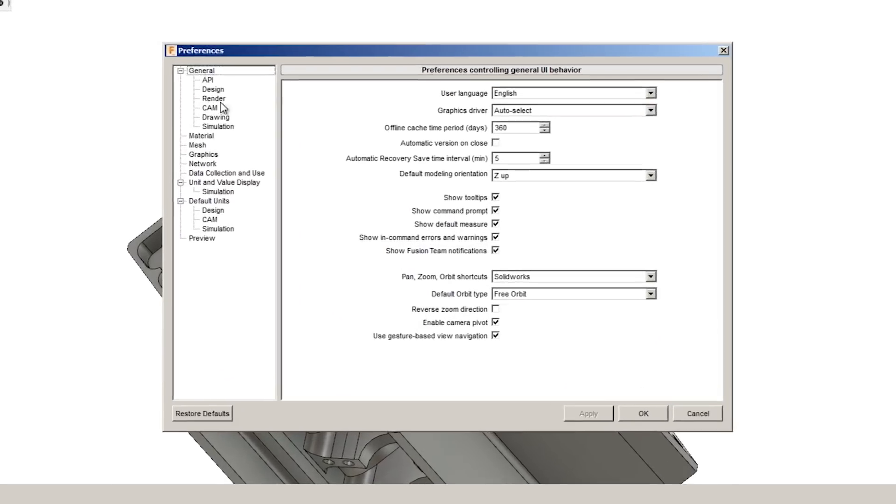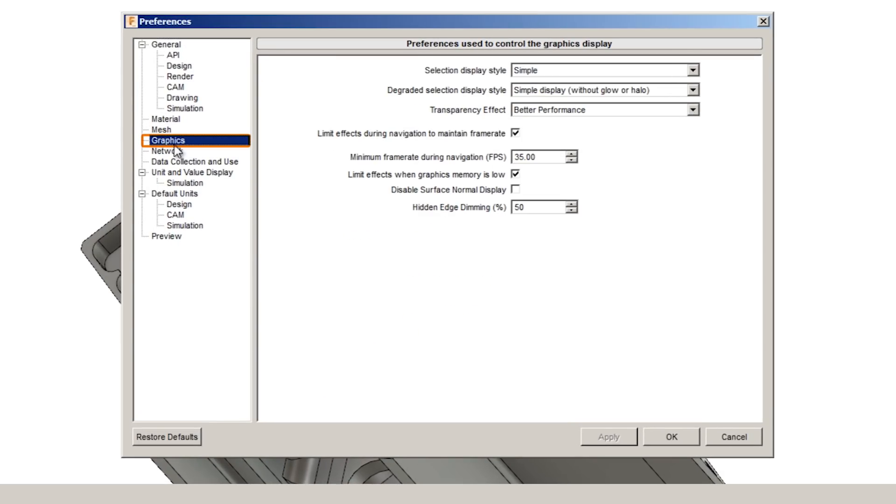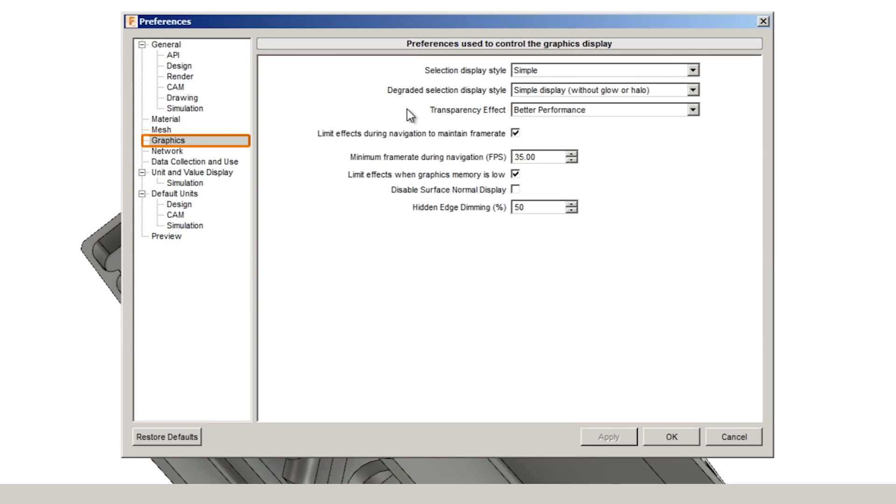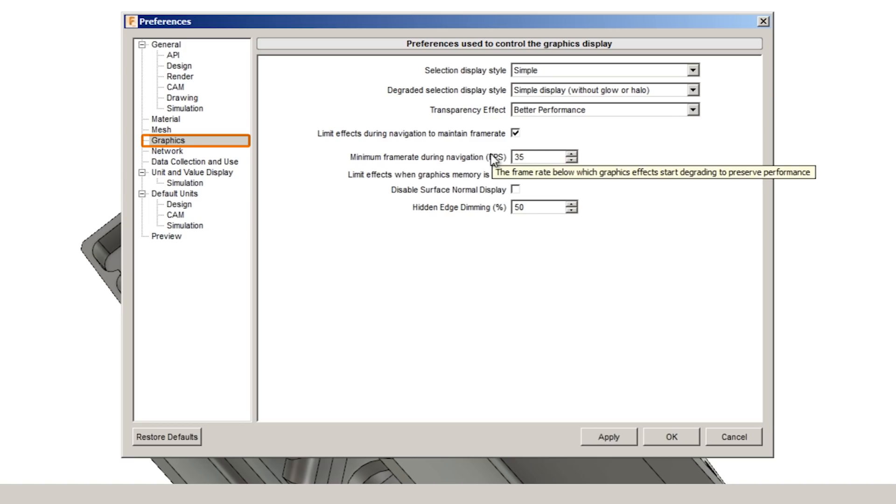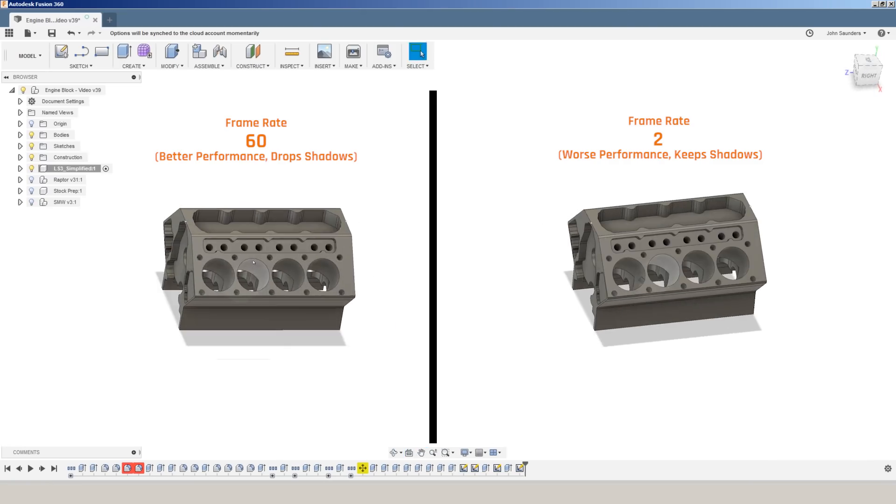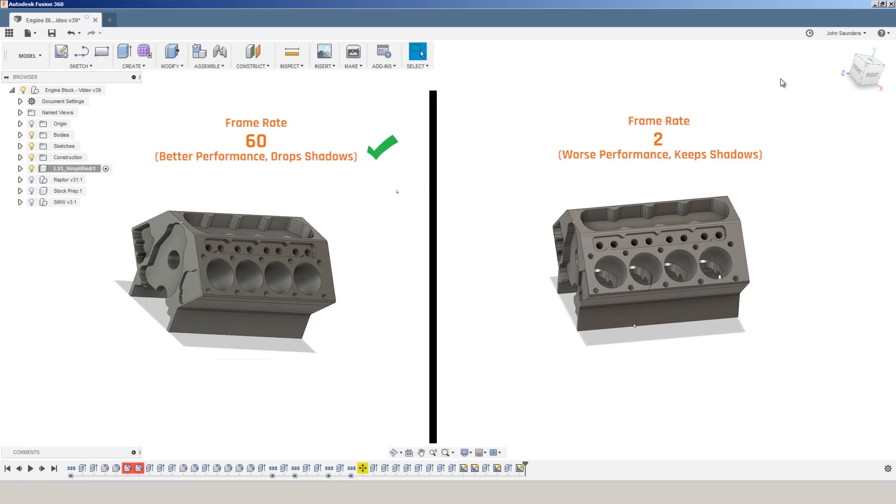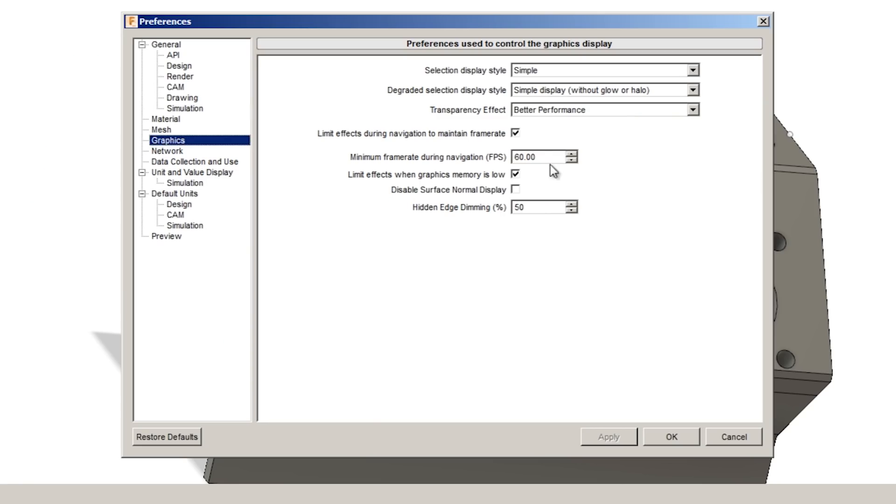Next, under preferences, choose graphics. Selection display style can be set to simple. Transparency effect can be set to better performance. Check the box to limit effects during navigation to maintain frame rate. And then there's minimum frame rate during navigation frames per second. The higher this number is, the better off your computer is going to work because it's going to be willing to drop things if it drops below that frame rate. So if we have this at 60 and we start to navigate around, it will recognize it can't keep up and it will go ahead and drop things that we don't care about like the shadows here that disappear.